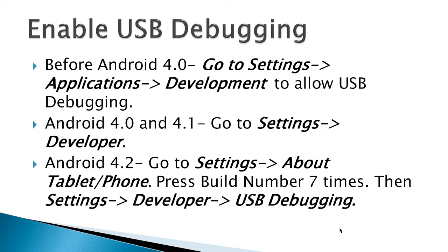And Android 4.2, it's settings, about tablet, phone, and then you have to press build seven times, or I'm sorry, you have to press the build number seven times, and then settings, developer, USB debugging.